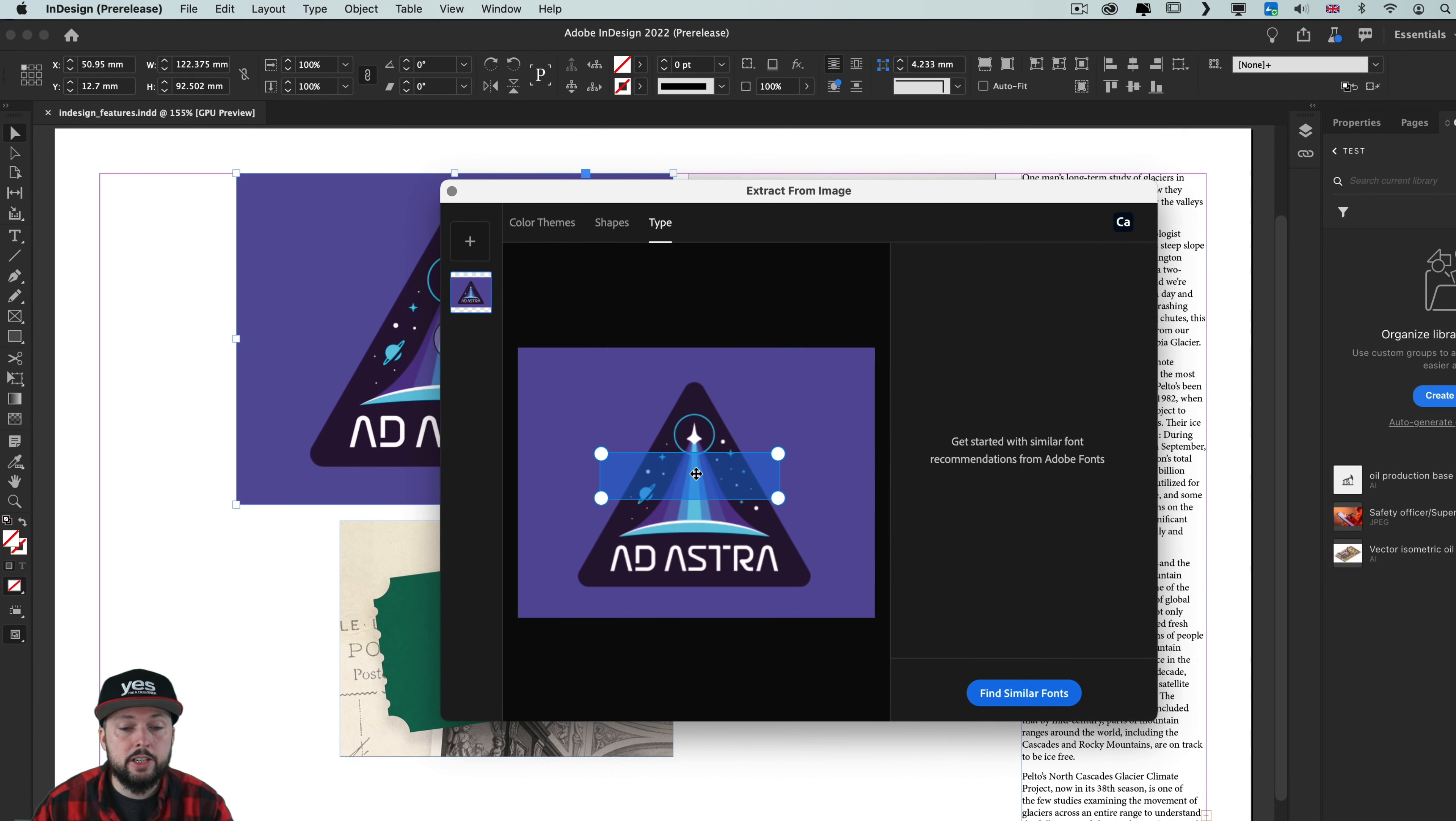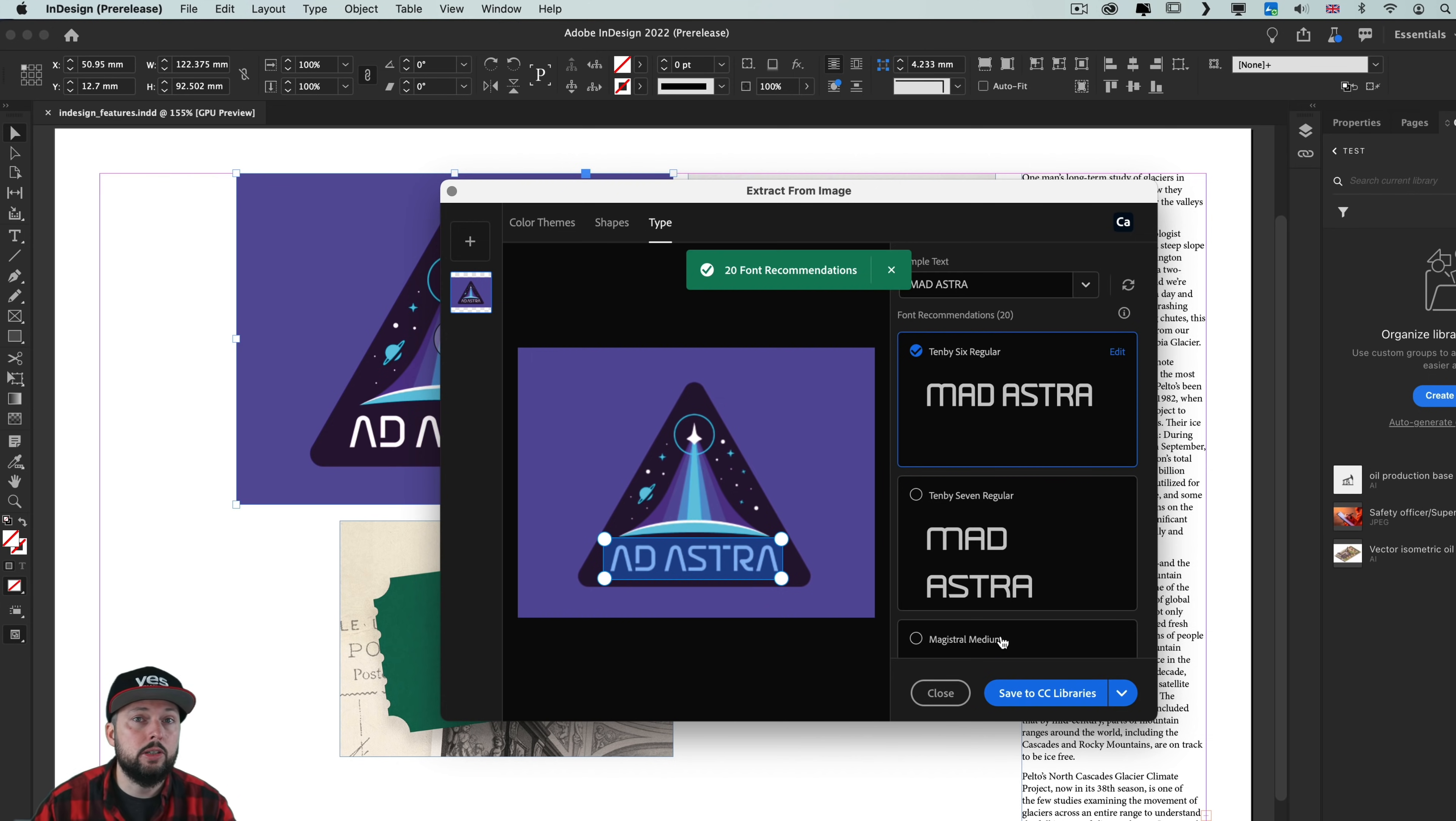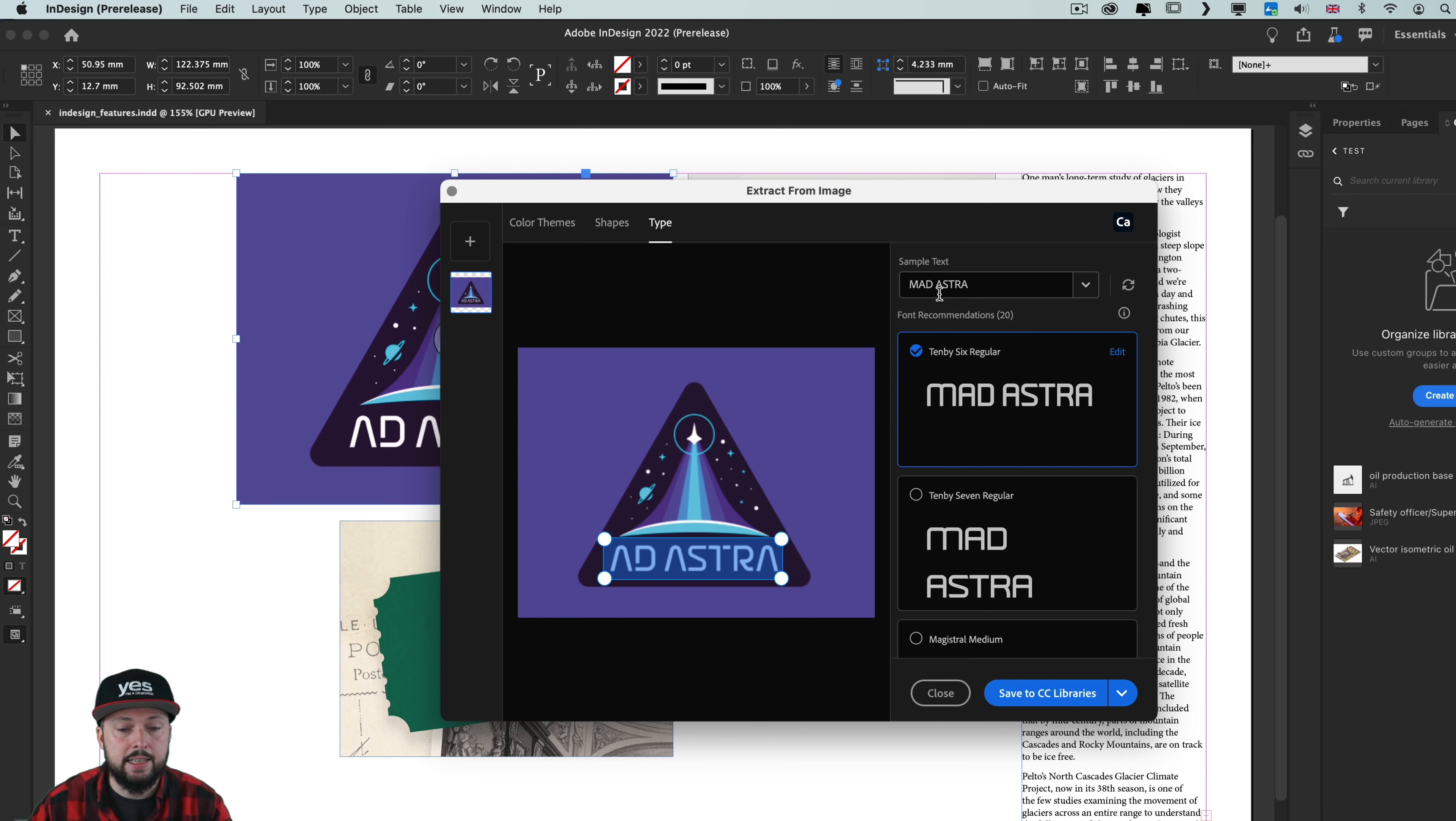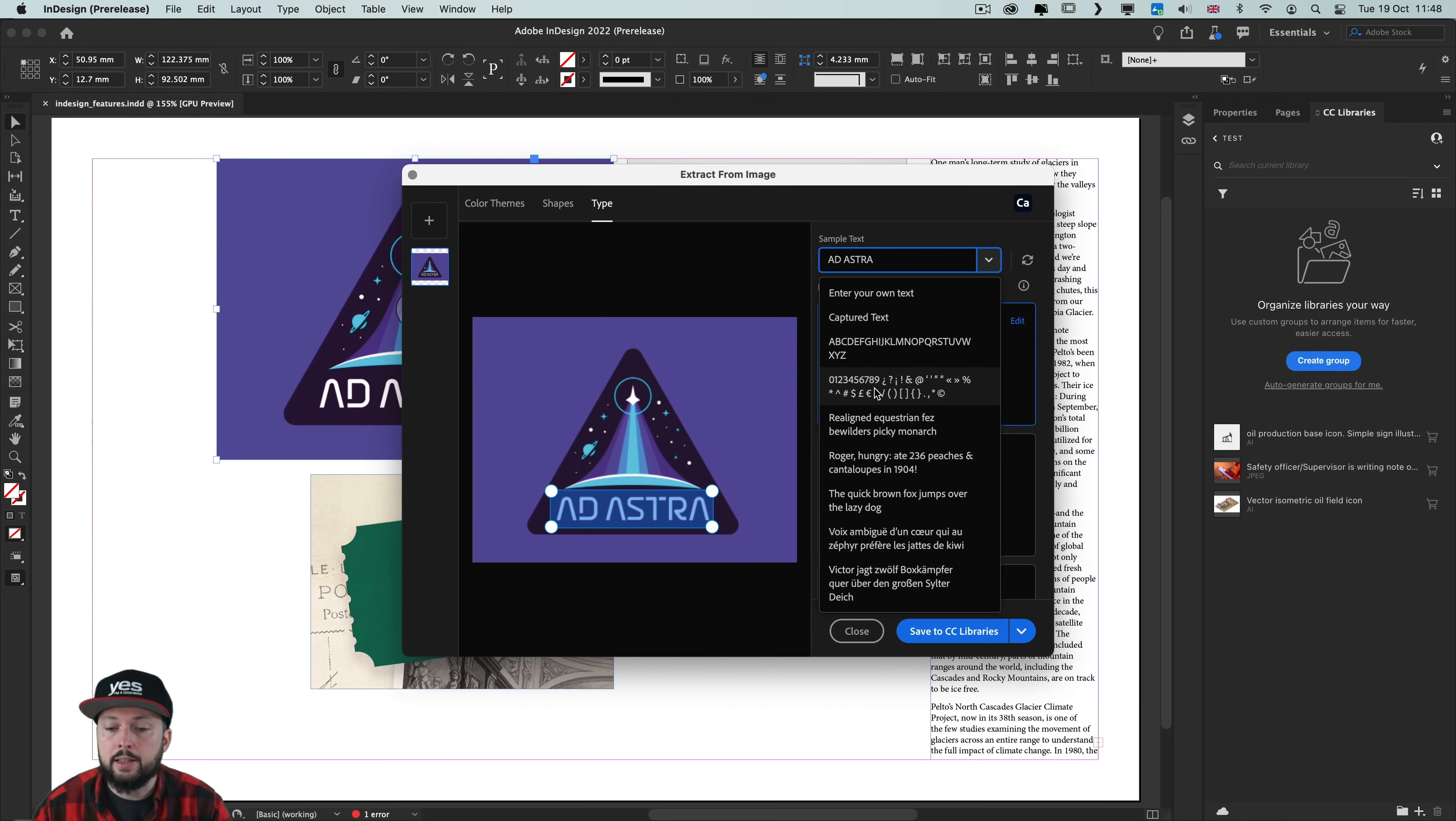Starting first with recognizing text in images, I'm going to move this bounding box and adjust it so it fits onto the text in this logo. I'm going to choose find similar fonts and this is going to search on Adobe fonts. It found 20 similar ones and as you can see tried to use the same text as well that it recognized in the image. We can change this adjusting the sample text here on the top but also we can choose these other presets like the full alphabet or the numbers and special characters.